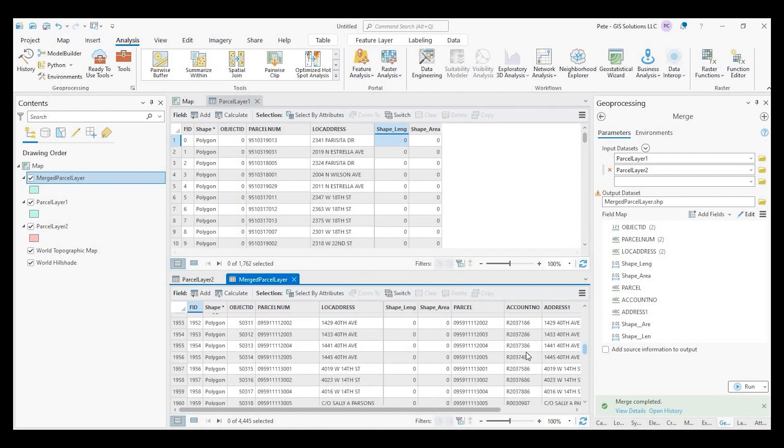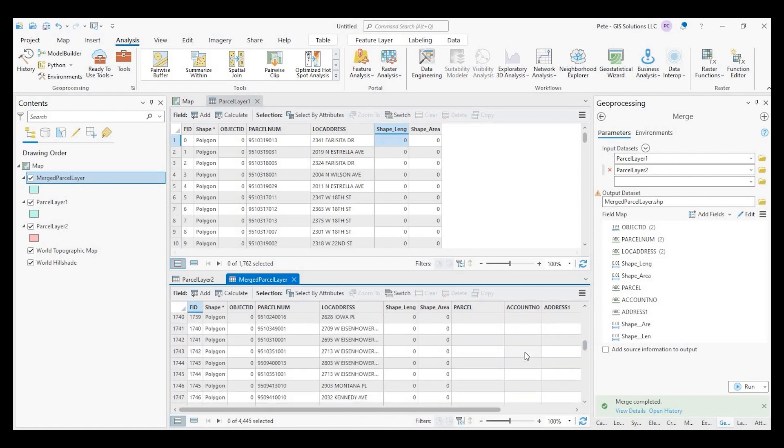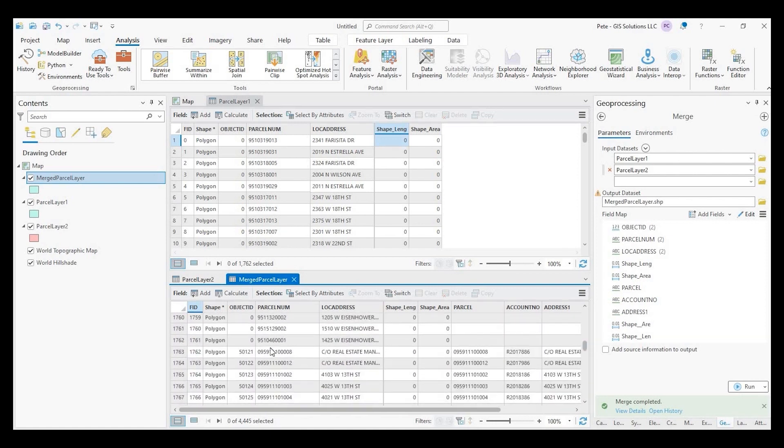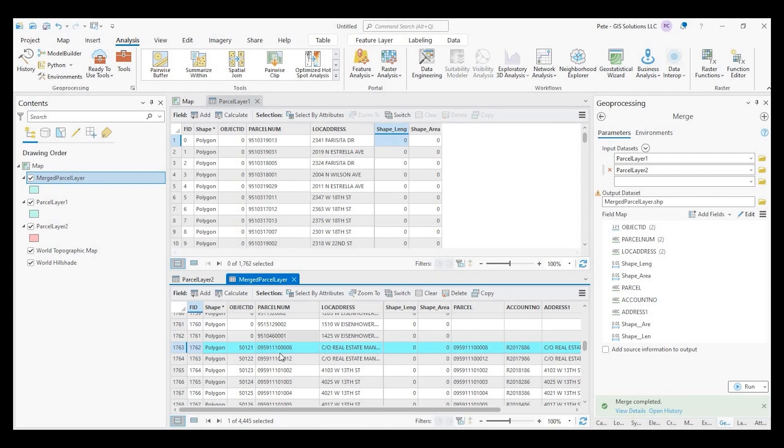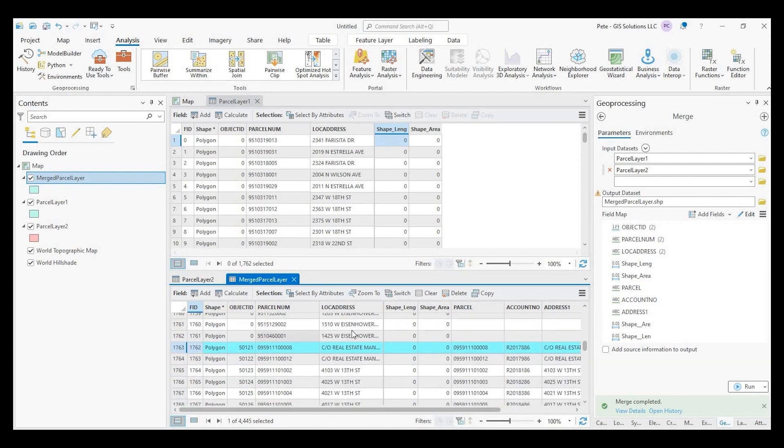So we have about 1,762 records. Right after that point, we should start getting those account numbers. Yeah. So right here, and here are the account numbers.